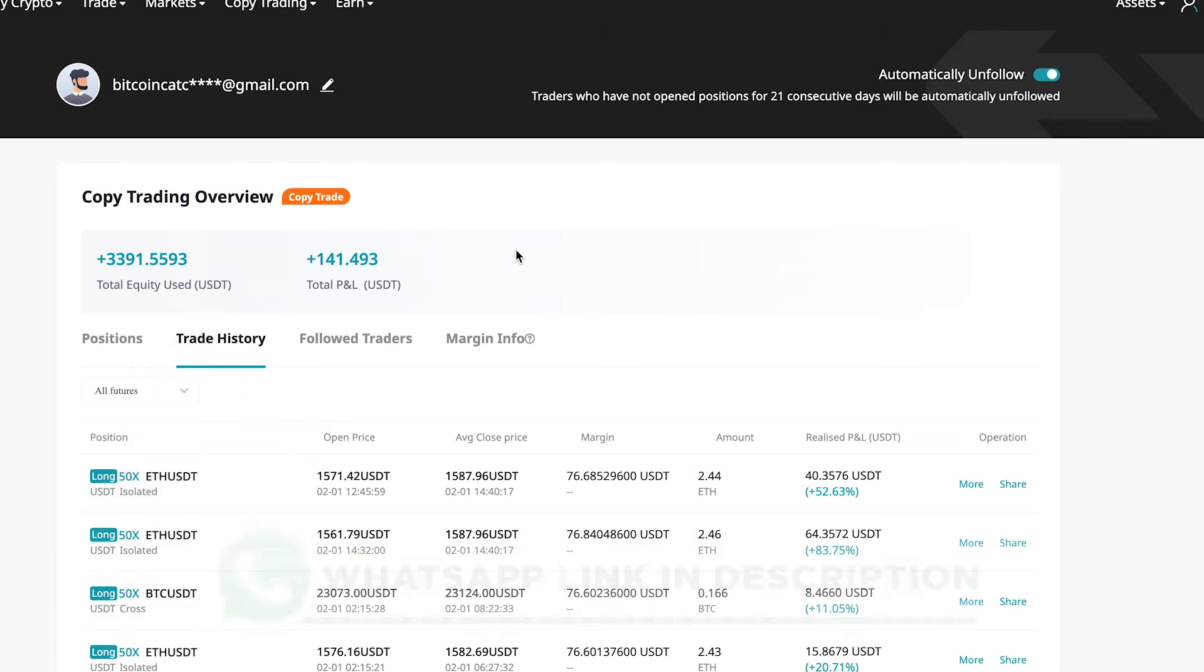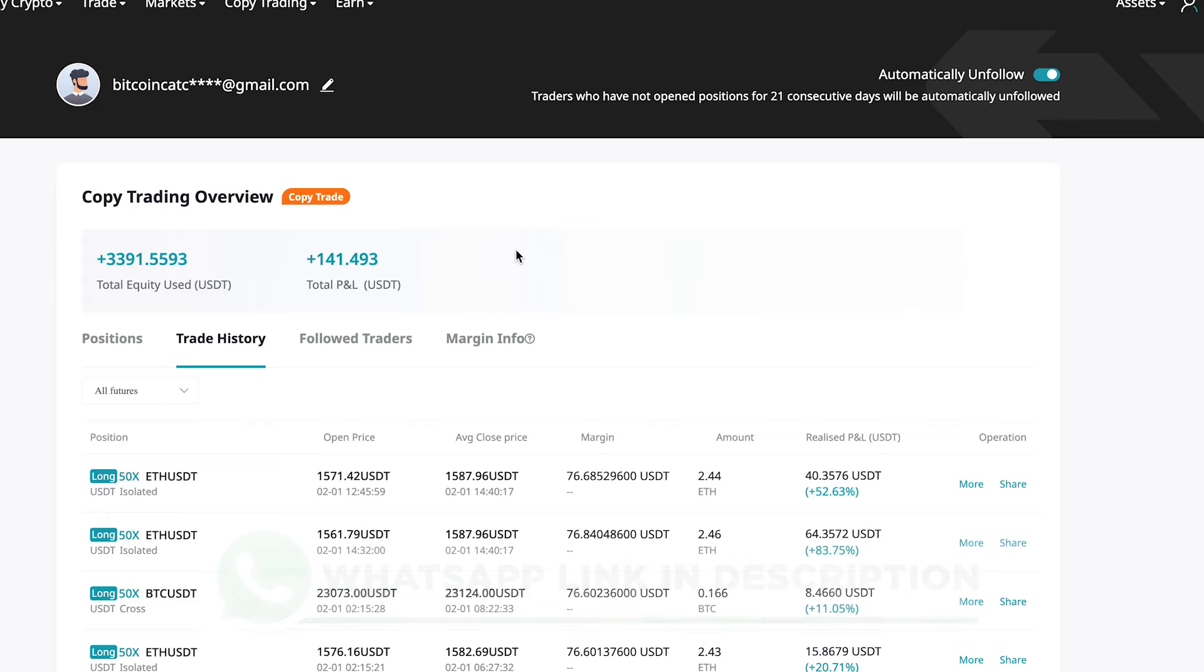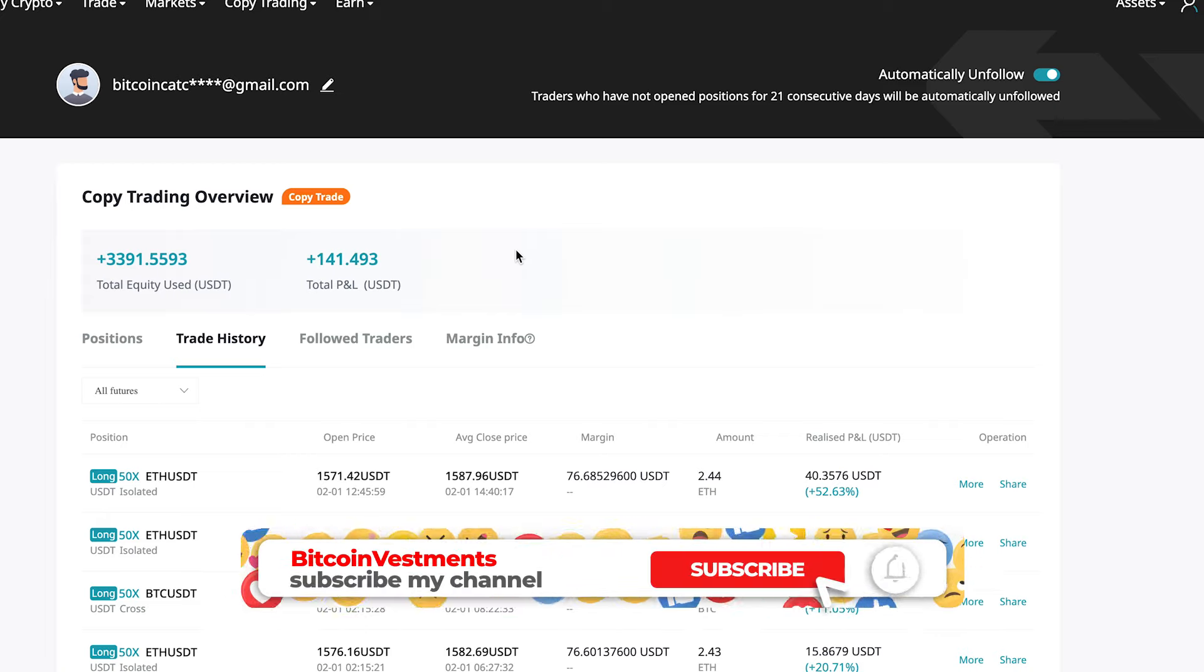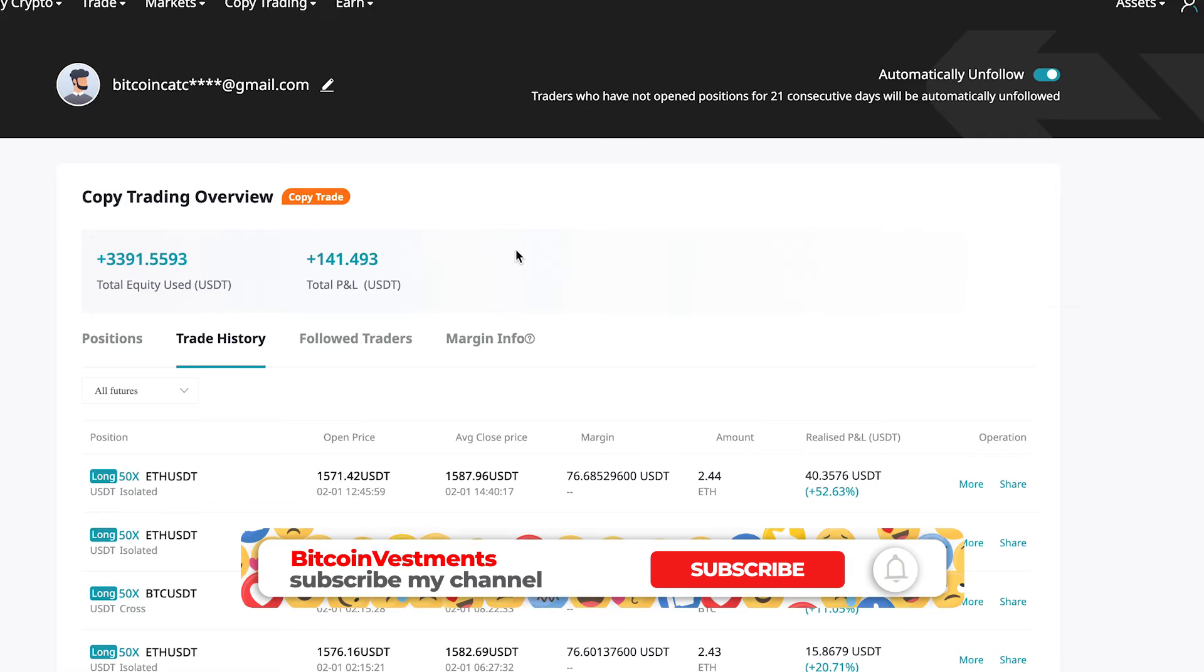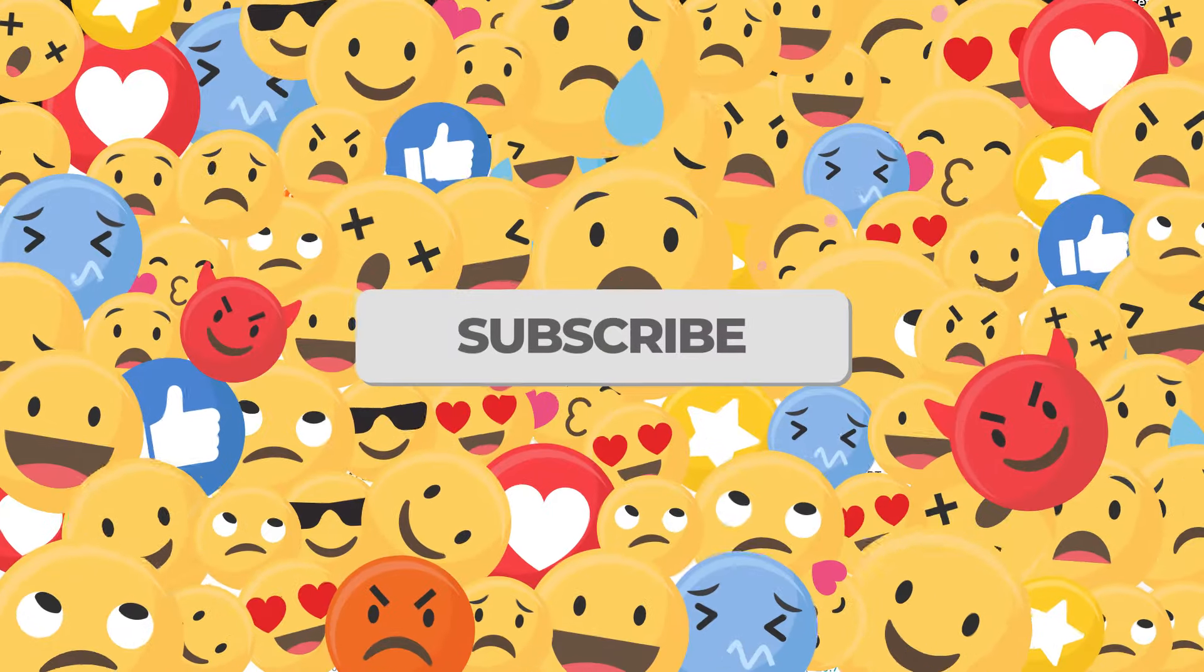You also have my WhatsApp in the description in case you have any question. I'll be happy to solve any question that you may have. Give me a like if you enjoy this kind of content, subscribe to my channel, and I'll see you guys on the next Bitcoin investment video. Bye bye.